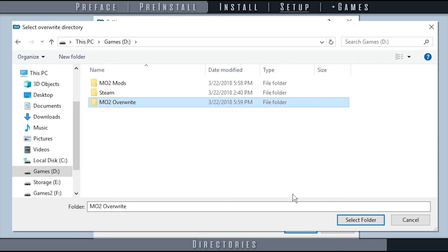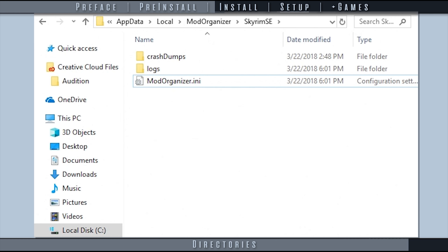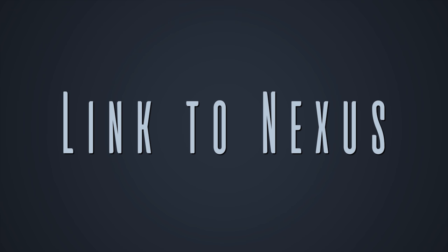Files such as crash dumps, logs, and mod organizer's INI file will always remain in app data. This is because these files have to be available even if the base directory has not yet been read from MO's INI file.